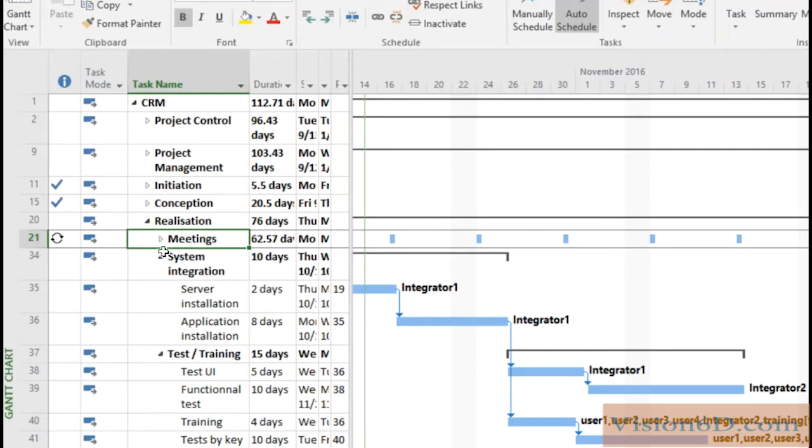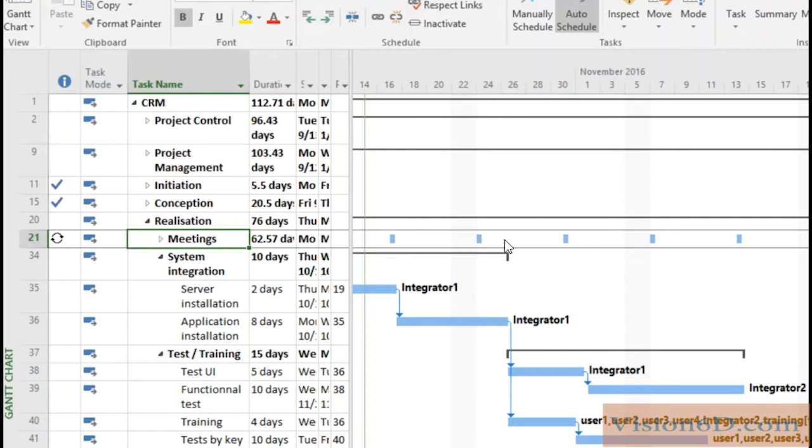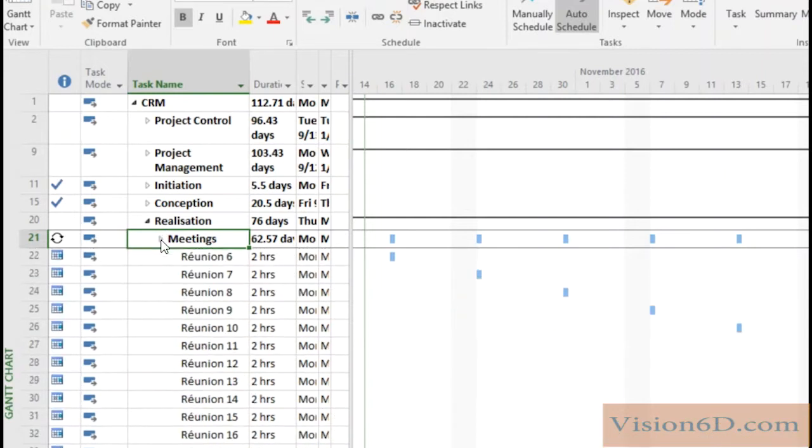In that realization stage several tasks are represented here and I have meetings that repeat on a regular basis. So if I extend this part you will see that I have all different meetings set here in place.